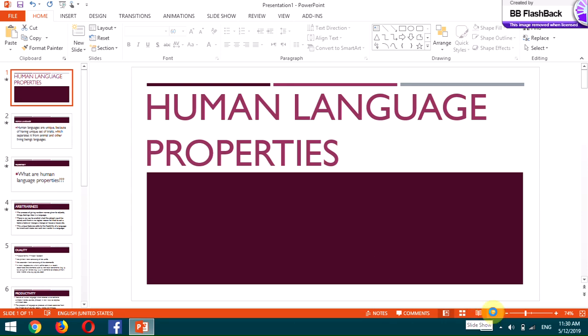Assalamu alaikum students, this is Usama Tahir from 'Learn English with Usama Tahir.' I have started delivering lectures on different linguistic concepts. Today I am going to explain a very basic linguistic concept. If you're a university student doing linguistics, you must have encountered this concept, and I hope it will be beneficial for your studies. Even if you are not a linguistics student, this video is very interesting and you are going to love it.